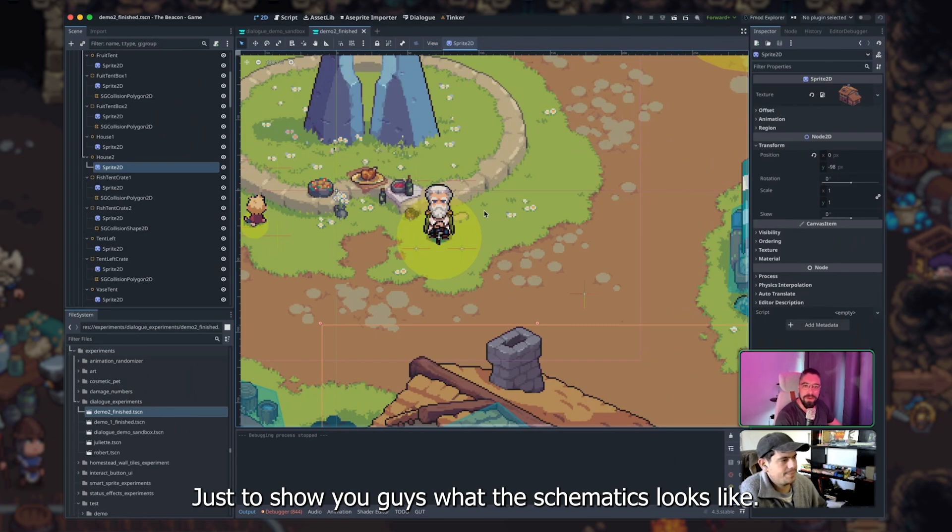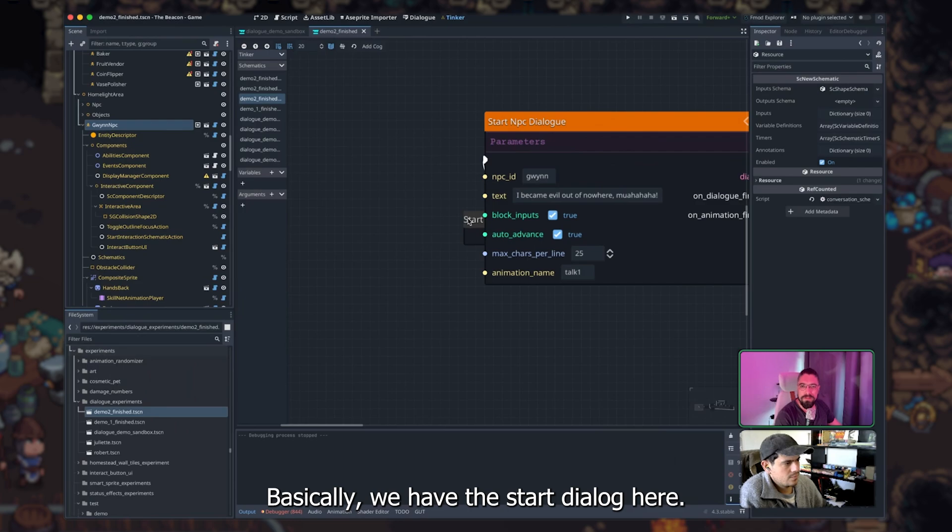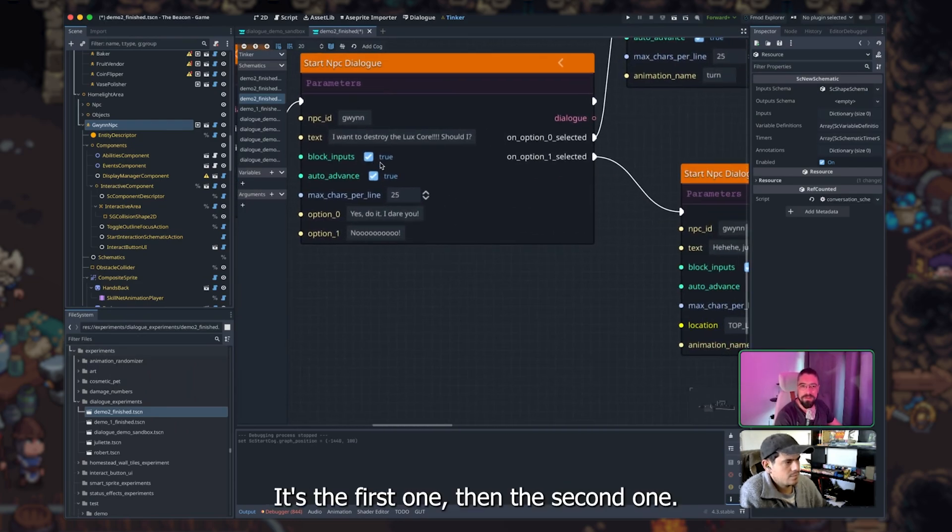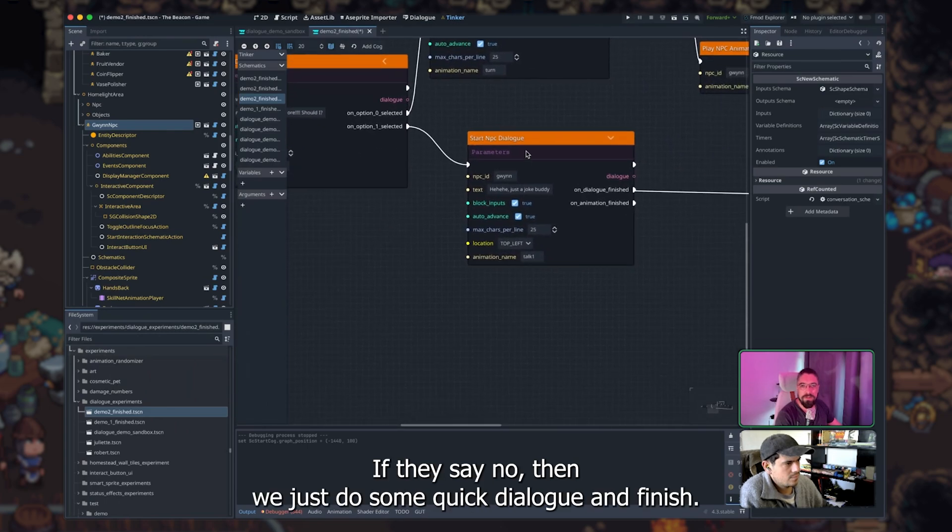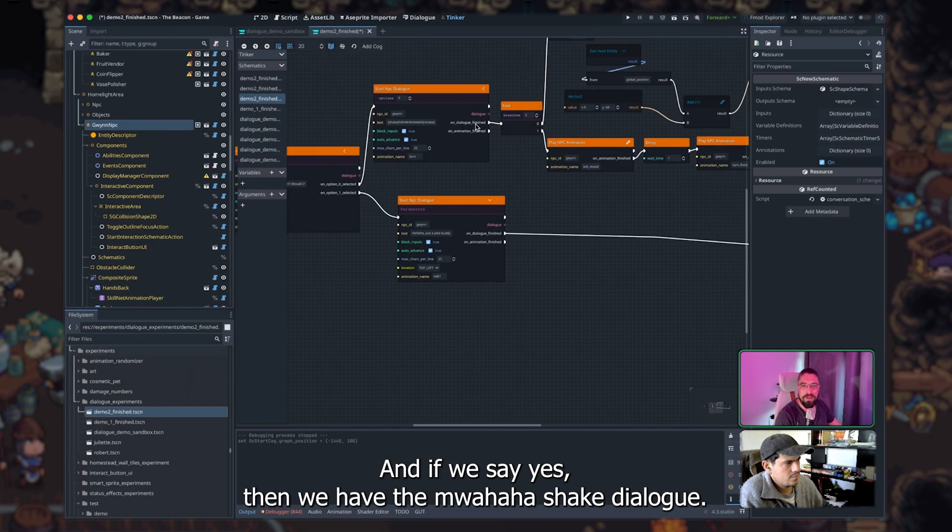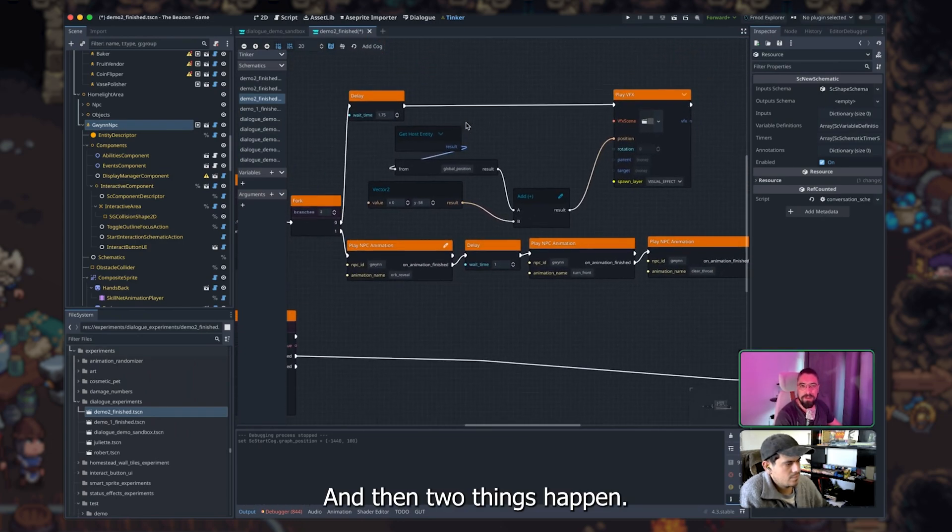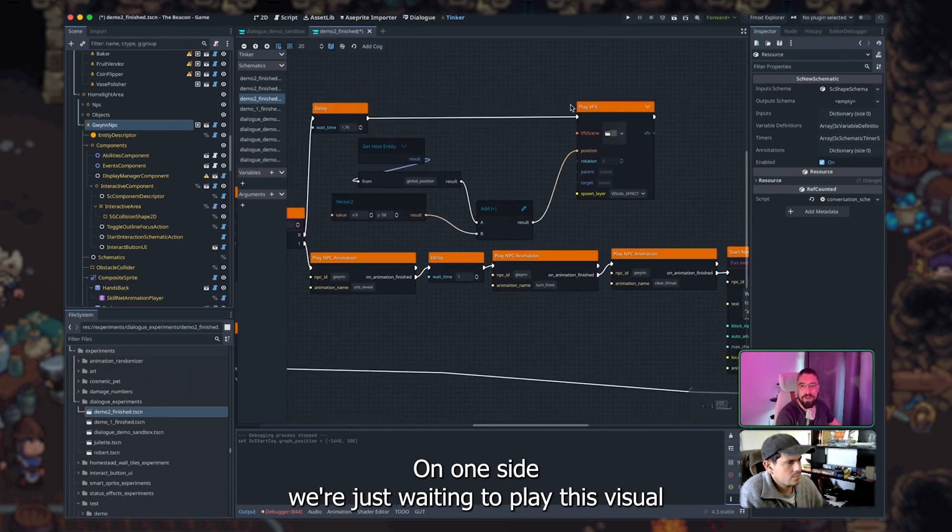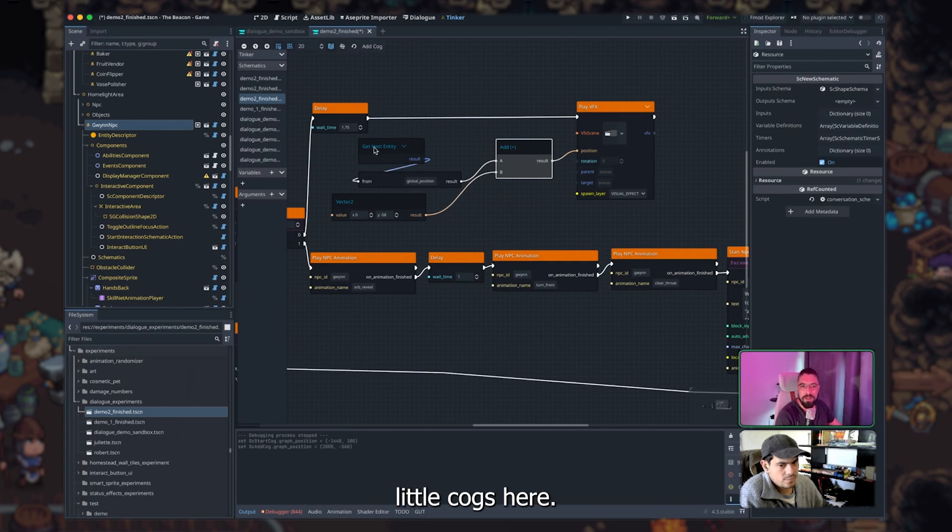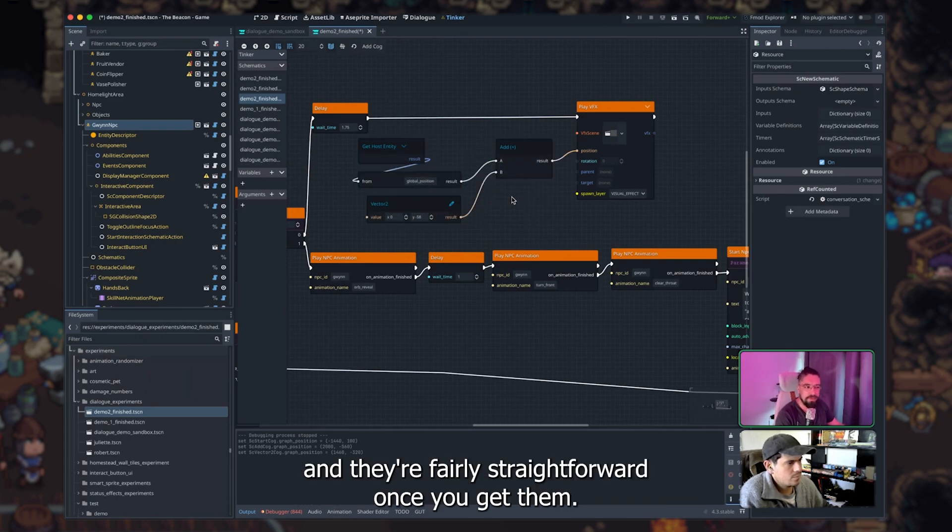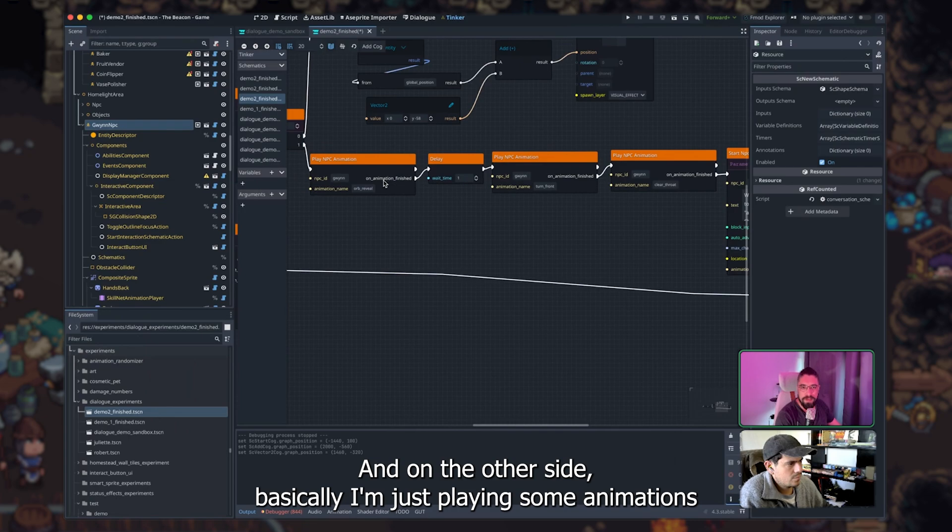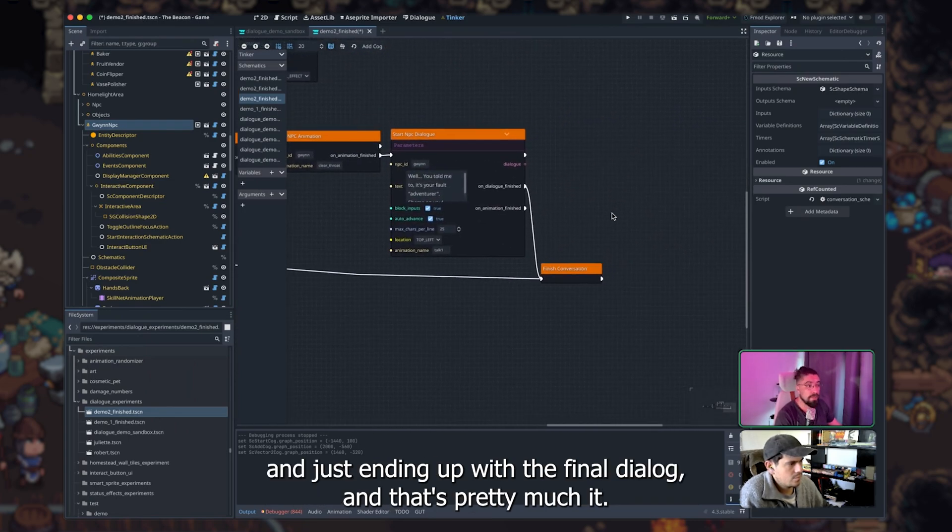Just to show you guys what the schematic looks like. Basically, we have the start dialogue here. That's the first one. And the second one, that's where we give the player the options. If they say no, then we just do some quick dialogue and finish. And if we say yes, there we have the mohahaha shake dialogue. And then two things happen. On one side, this is in parallel, by the way. On one side, we're just waiting to play this visual effect. And we're getting the position of the visual effect based on these little cogs here. These are when you need more control about values and stuff like that. That's when you get into this kind of stuff. And they're fairly straightforward once you get them. And on the other side, basically, I'm just playing some animations and just ending up with the final dialogue. And that's pretty much it.